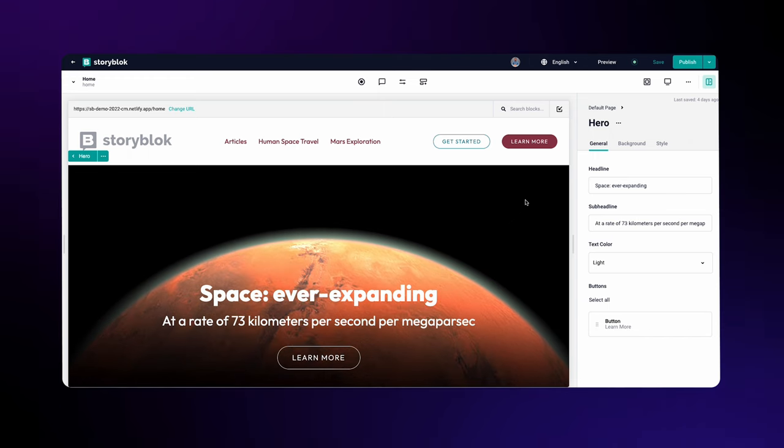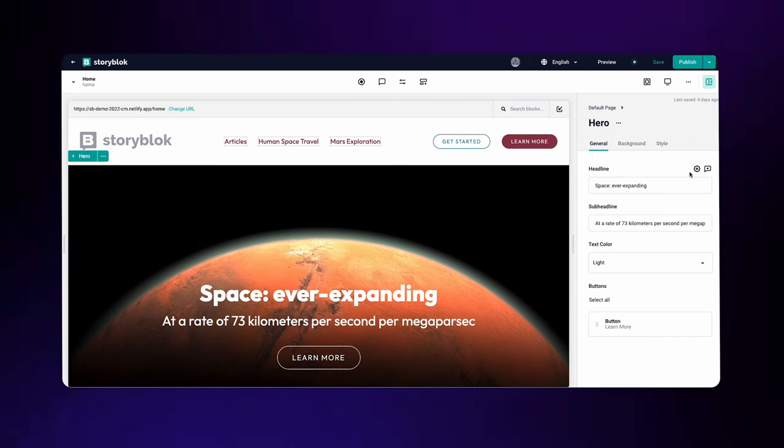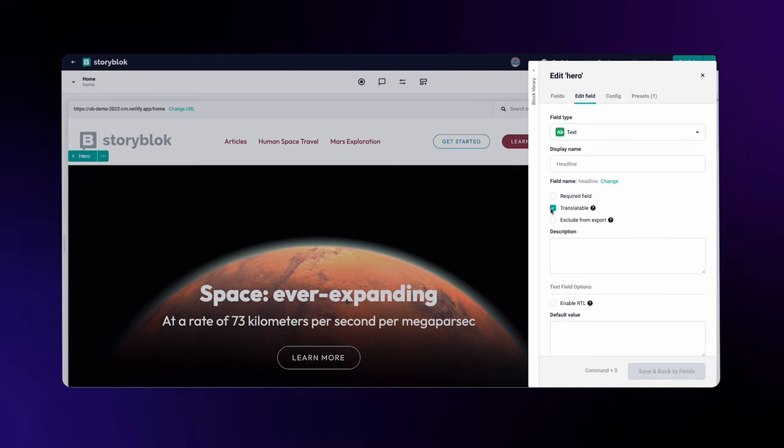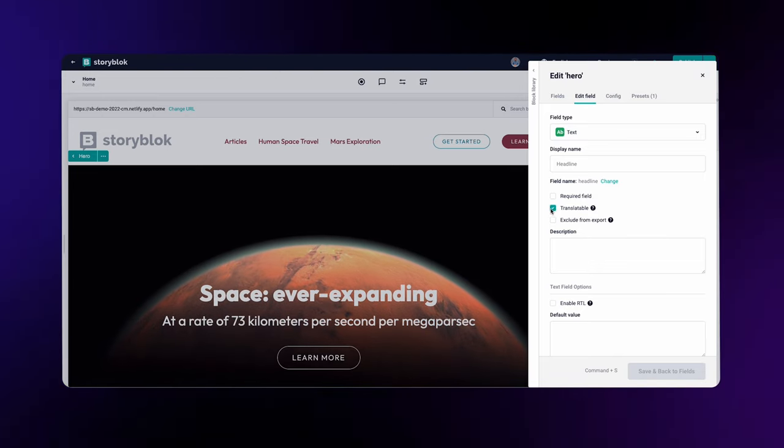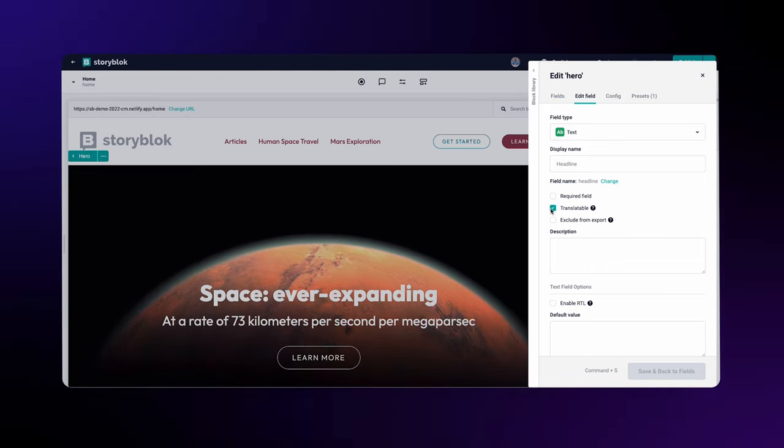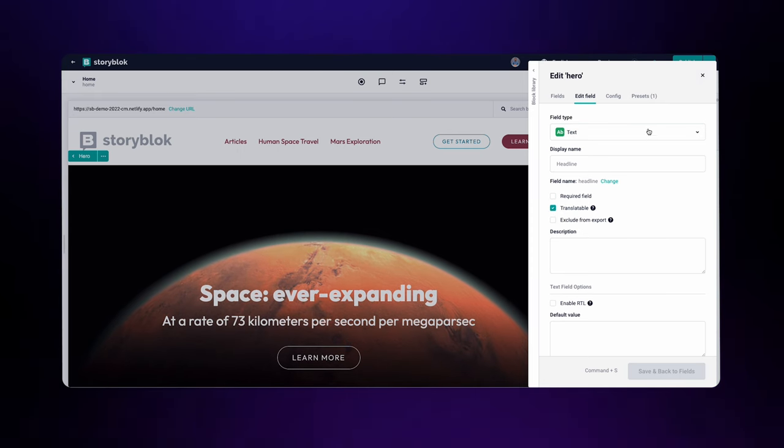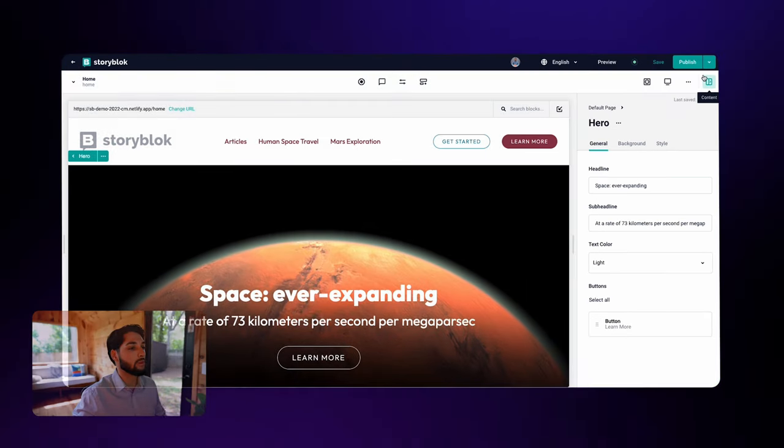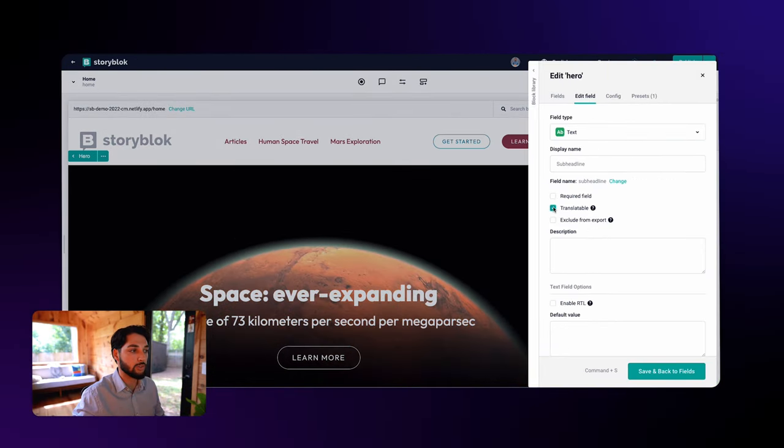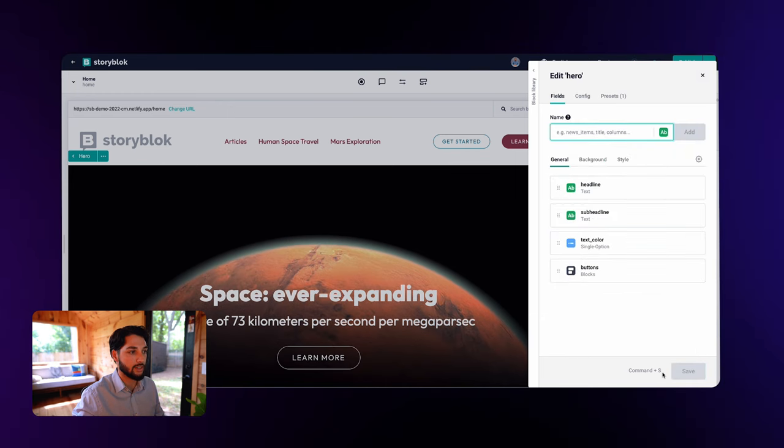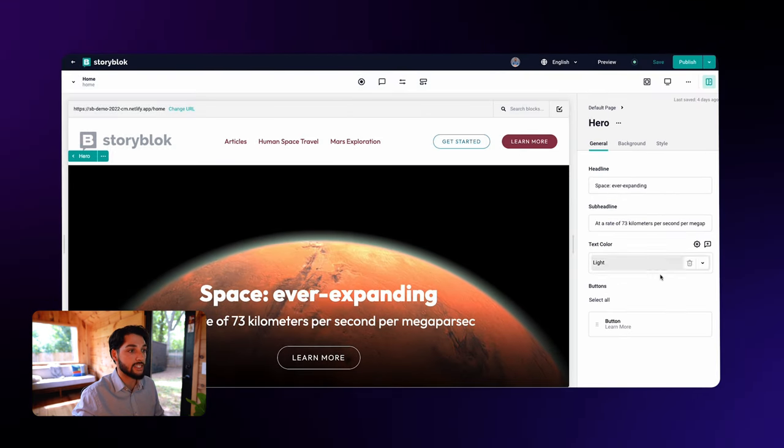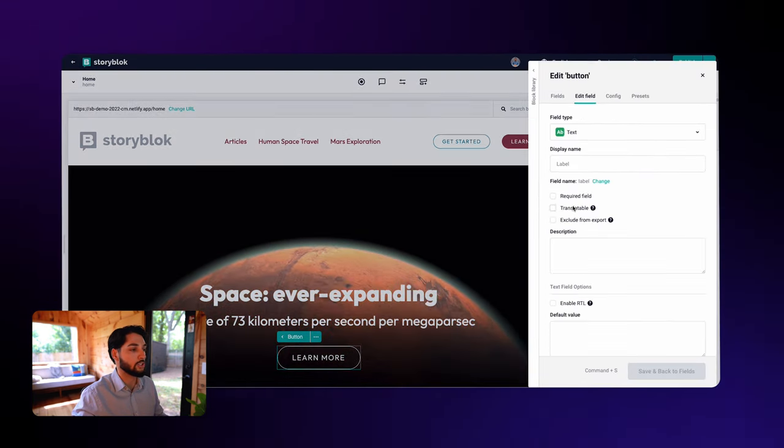If you hover over each field, you can see the settings icon pop up. In here you can see that the translatable option is already checked for this field. Let's do that for the sub-headline and the button text field, too. Remember, if you check the translatable tag in one of the fields of a block, it will apply to all instances of that block across your website.